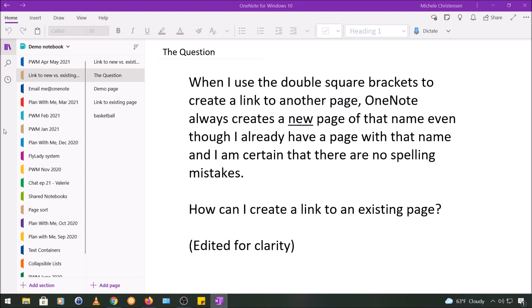But when I went to film this and we're now in the summer of 2021, I found out that when I use the double brackets I can now link to an existing page. So I believe there was an update sometime between the spring and now. So you may or may not see this problem depending on what device or version you're using and if you have or have not gotten this update.